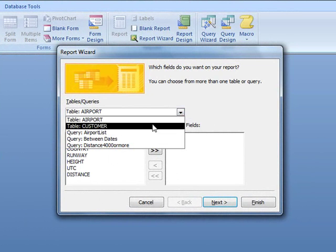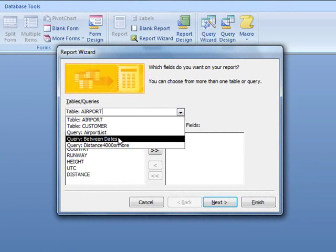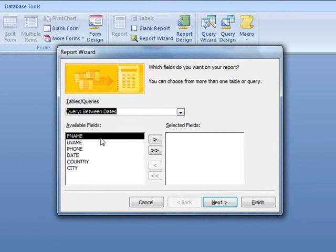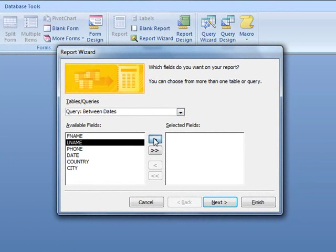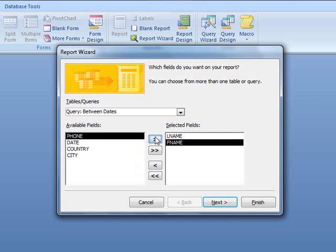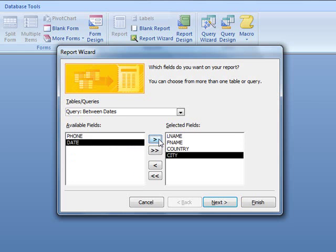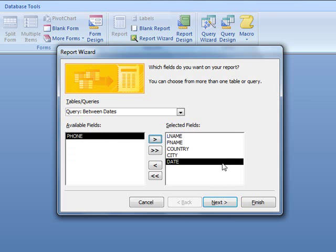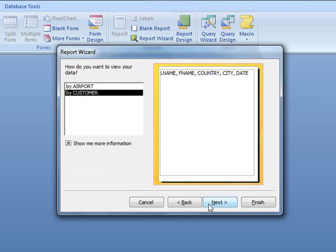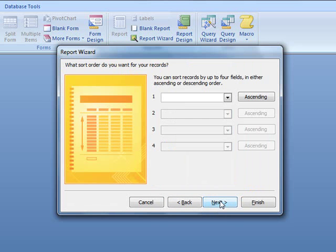So, we're going to go and get the query we just created, between dates. We want it in this order, last name first, so we enter that first, then first name, then country, then city, and then date. Now, we press next. It tells us not to have grouped records. We'll just keep this as it is. Do you want to add any grouping? No. So, we press next.